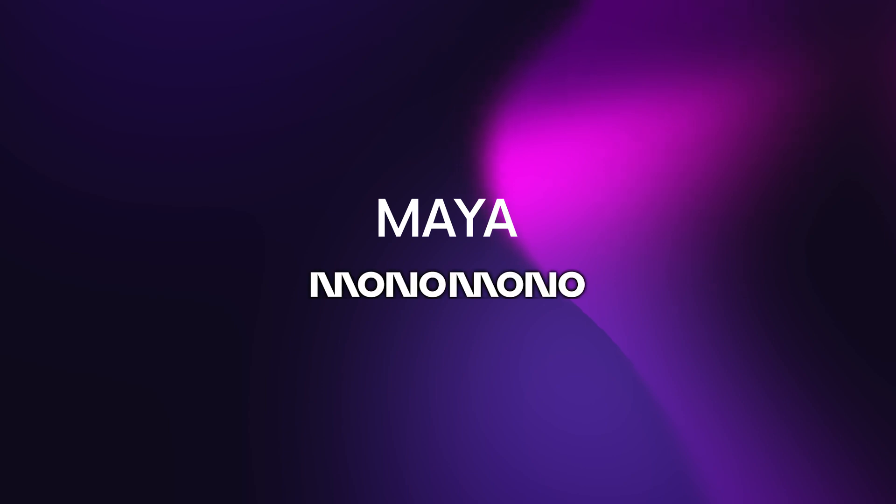It's called Maya from Mono Mono. It's MPE capable, runs on Push 3 standalone and delivers that warm, analog Juno tone we all know and love. And it might just be the best Juno emulation I've ever used.